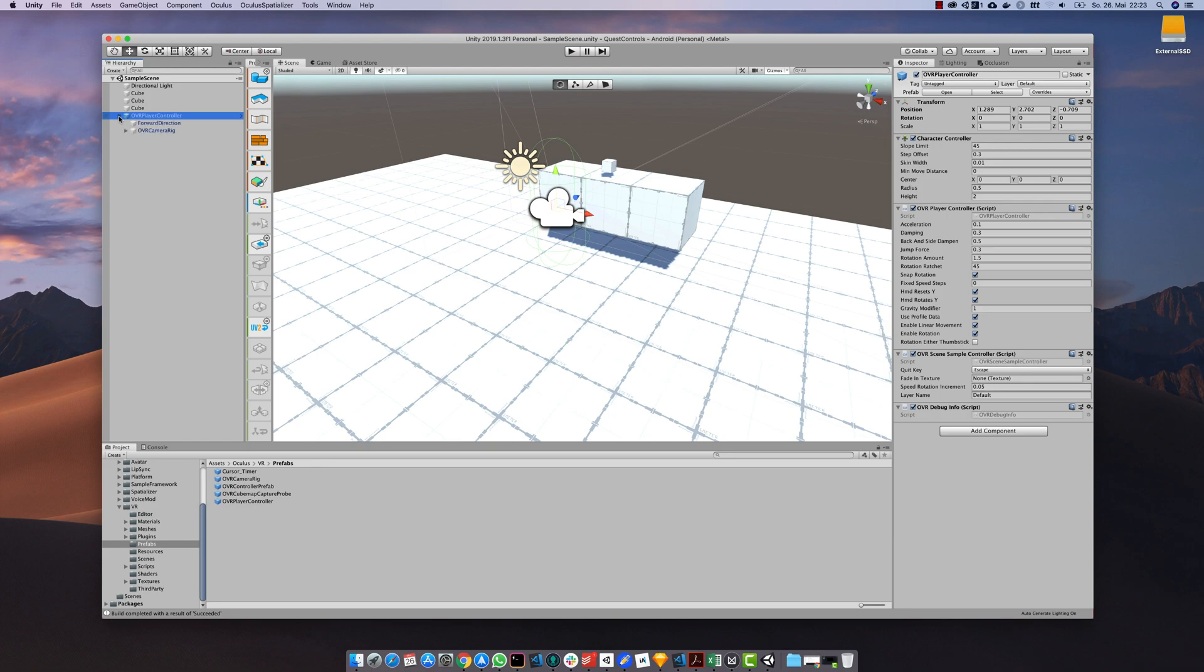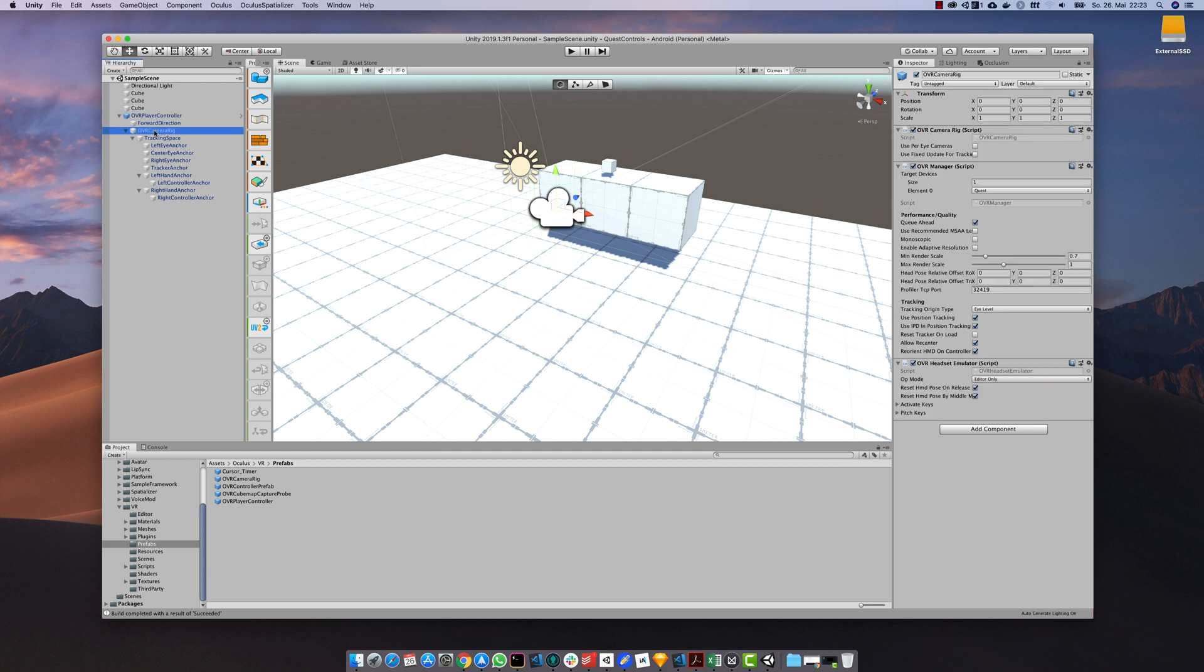Let's take a closer look at the player controller. If we expand it we can see all the different components. Especially the camera rig is an important part of it. Make sure to enable the recommended anti-aliasing settings and put on the Quest as a targeted device.